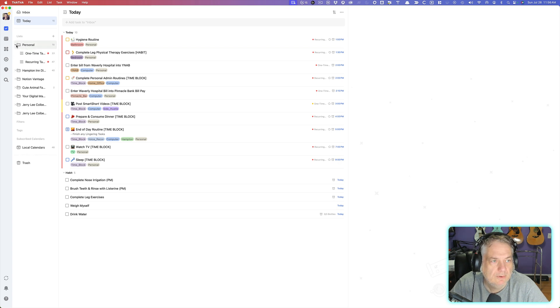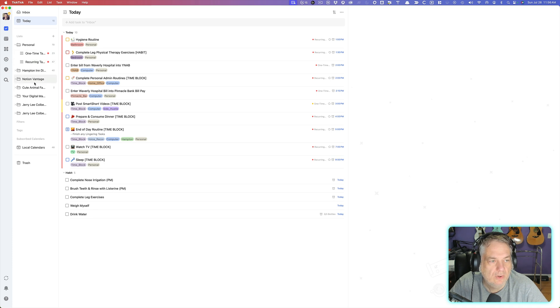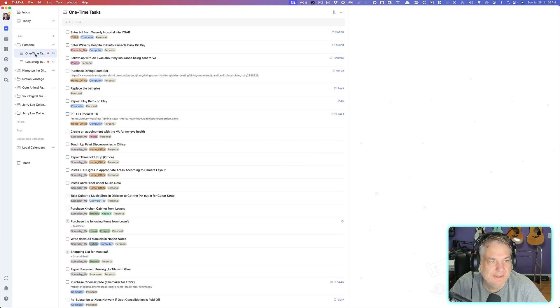Well, in my Personal, each one of these lists, because these are folders right here, these Hampton, Denotion, Cued Animal Facts, these are all folders, but inside there are the actual lists.